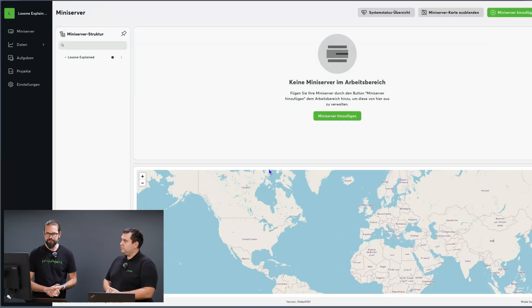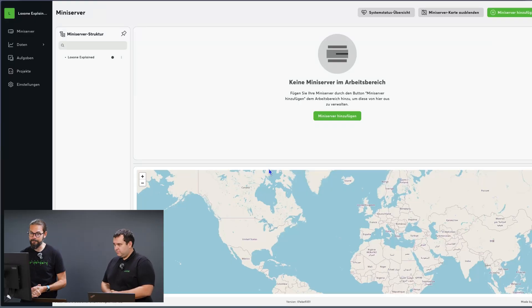But today we start from the very beginning. We look at how to add the first mini-server to an Exosphere workspace and how to configure and use Exosphere's key features optimally. To do that, we'll switch directly to the Exosphere portal.